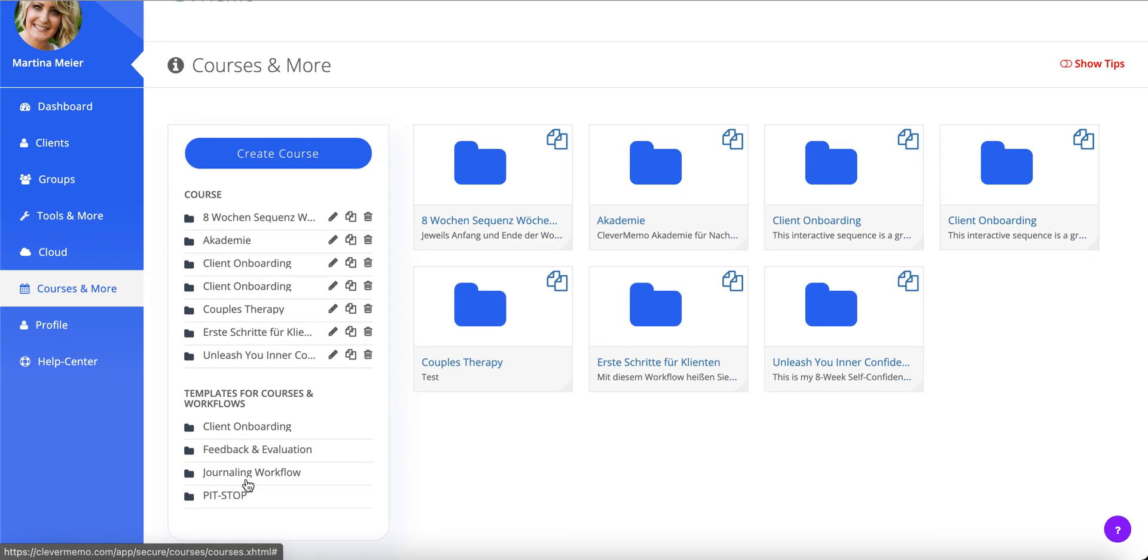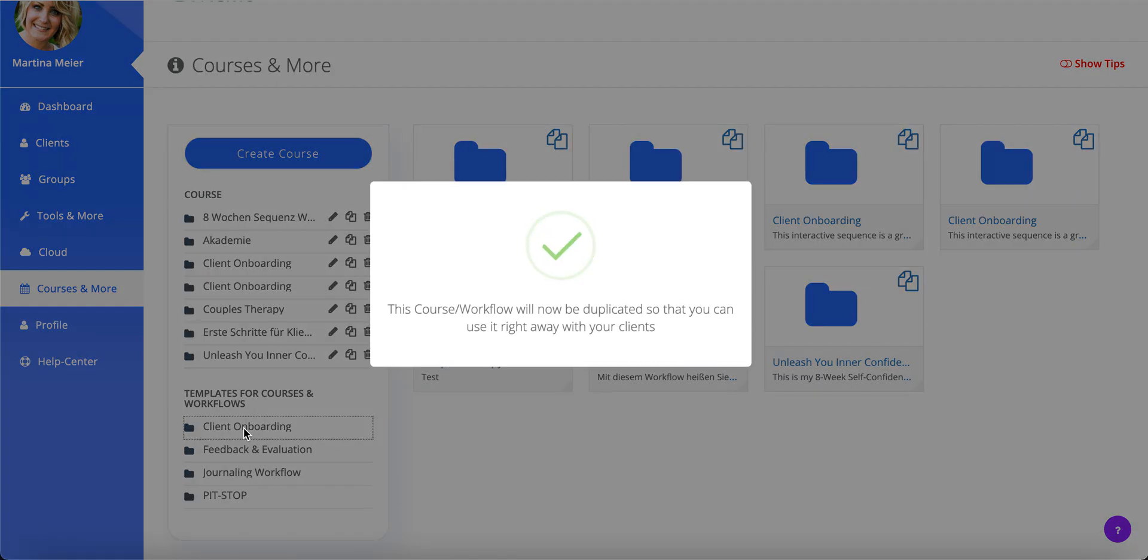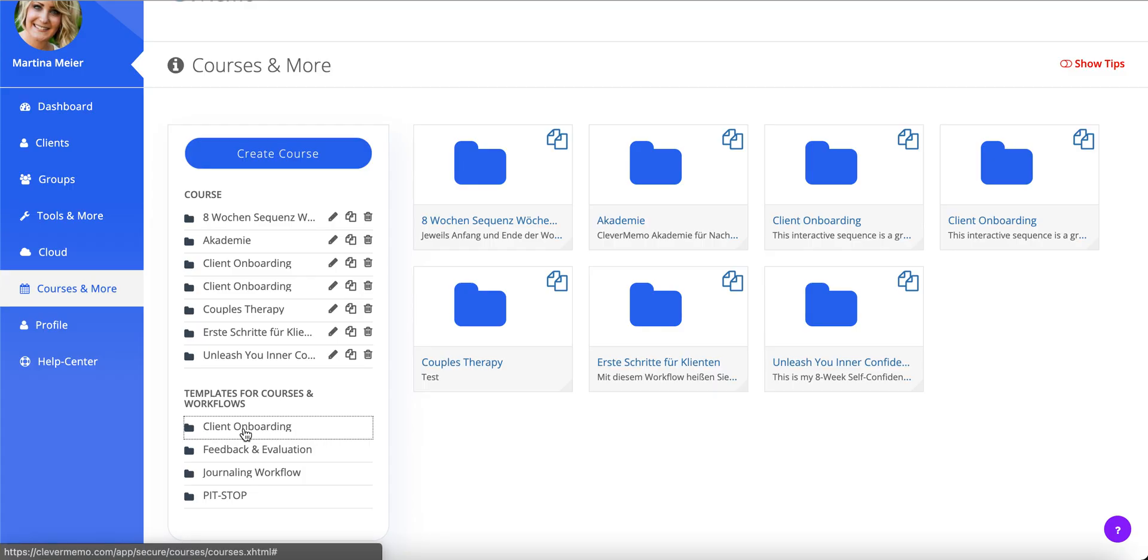It could contain a welcome message, some valuable resources, and an intake questionnaire to onboard new clients. We even created a template for you that you can use right away.